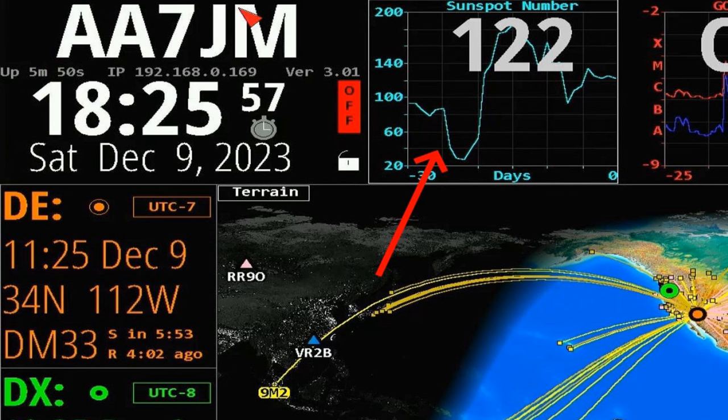The higher the number, the more likely that space weather may cause what NOAA calls a noticeable public impact. The sunspot number choice shows the number of sunspots reported by the Solar Influences Data Center. The scale shows the plot for the past 30 days.